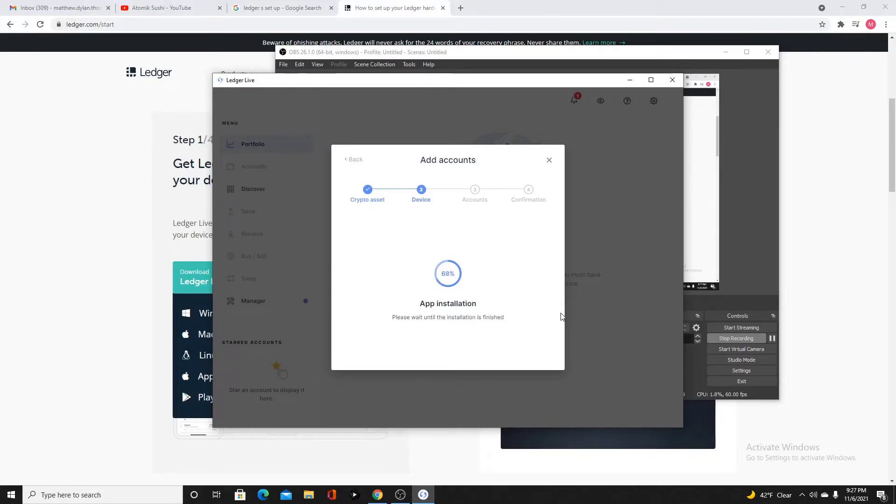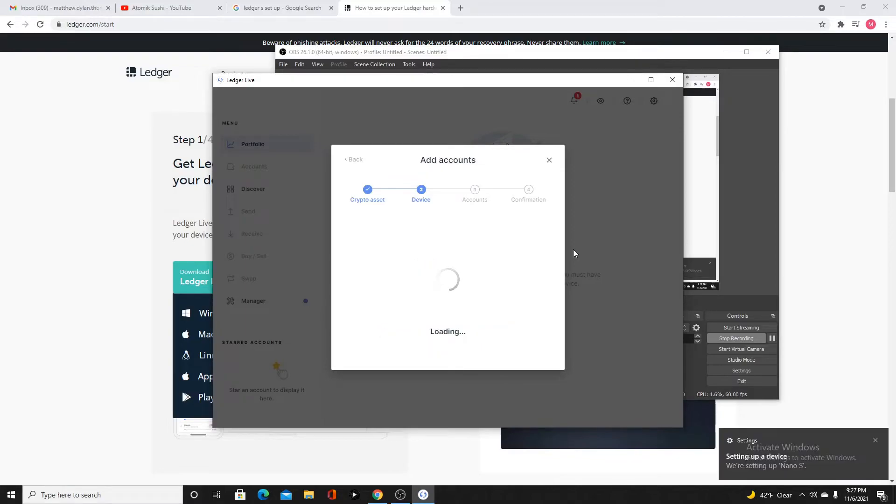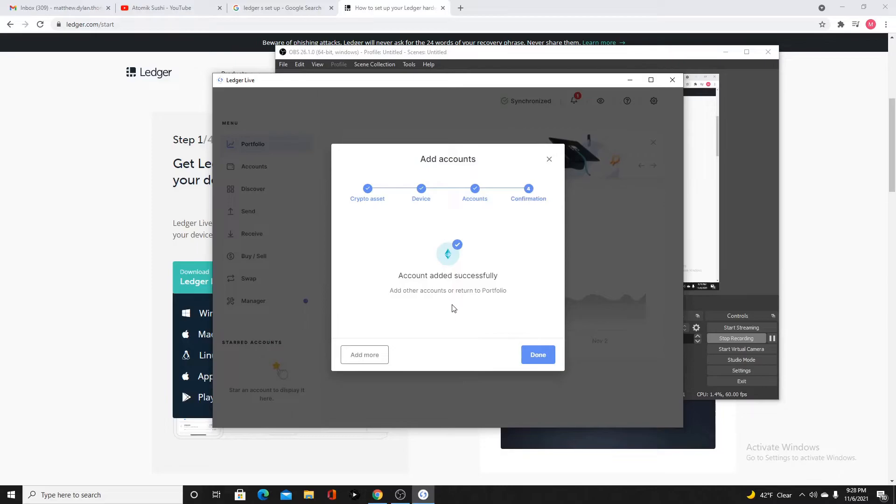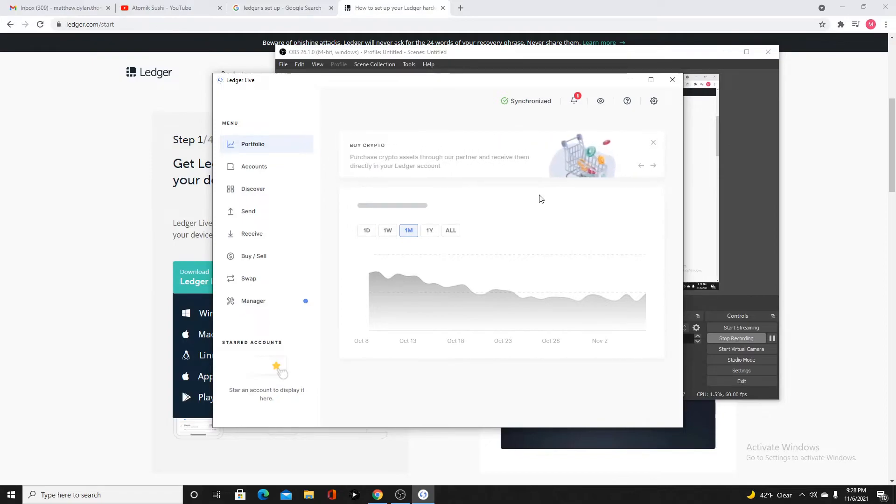Open app Ethereum. Just double click on that. Application ready. Now your ledger is set up.